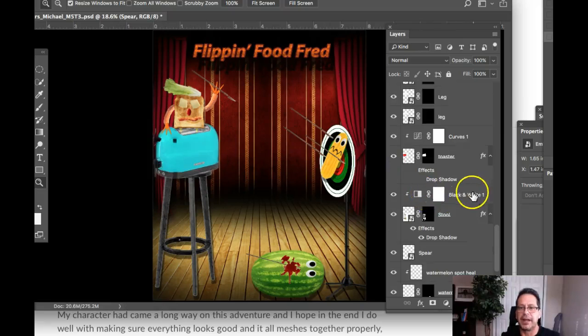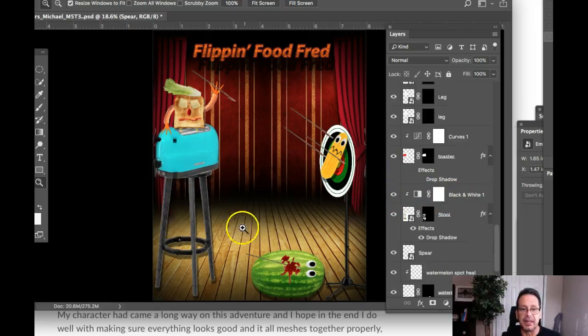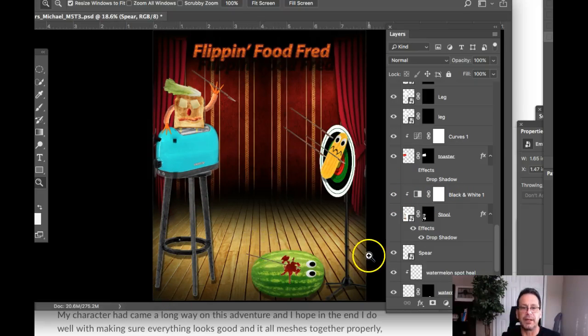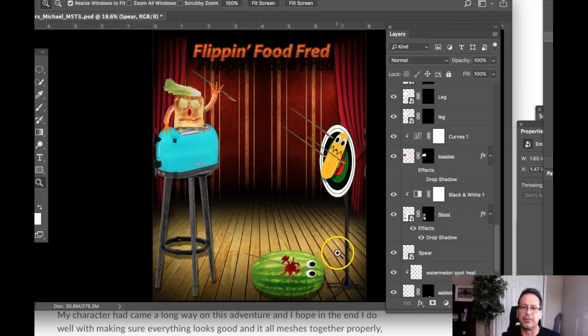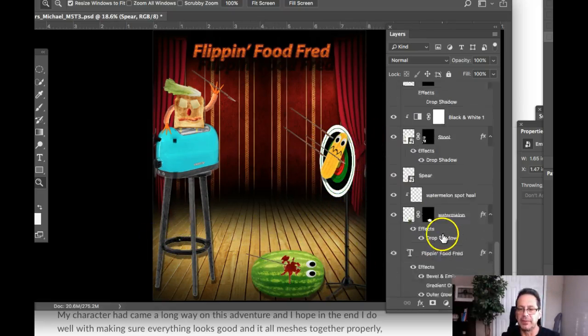You've got a third black and white adjustment layer for the stool, which I think worked great. That was a good decision right there. It really is harmonious with the stand for the target. So really fantastic job there.